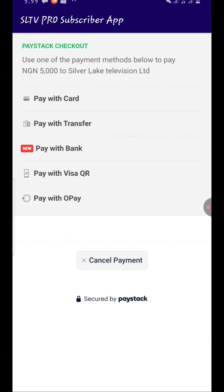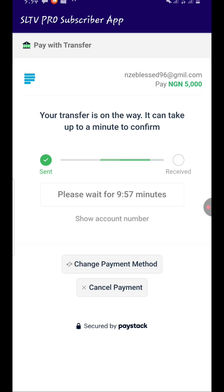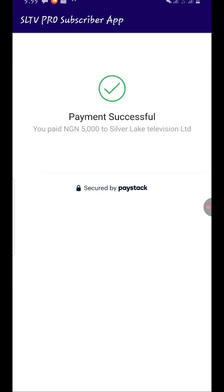When you click on recharge, it will pay with transfer. Here is the account number — go to your mobile bank app and make the transfer to this account number. Make sure you transfer the exact amount. I'm going to make the transfer now, and you can see it already says 'sent'.